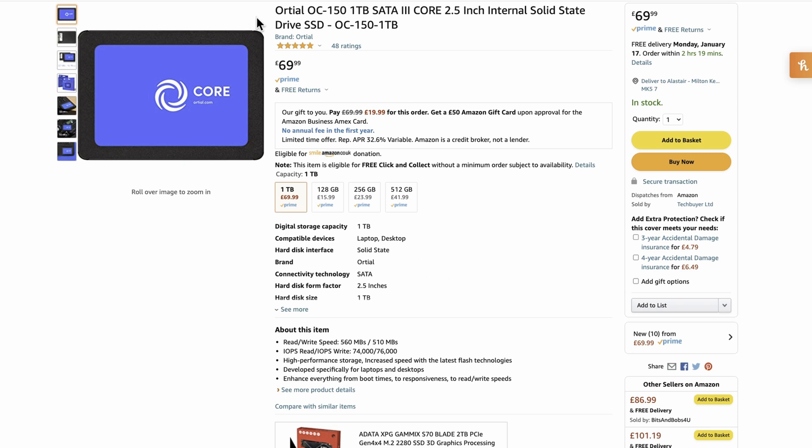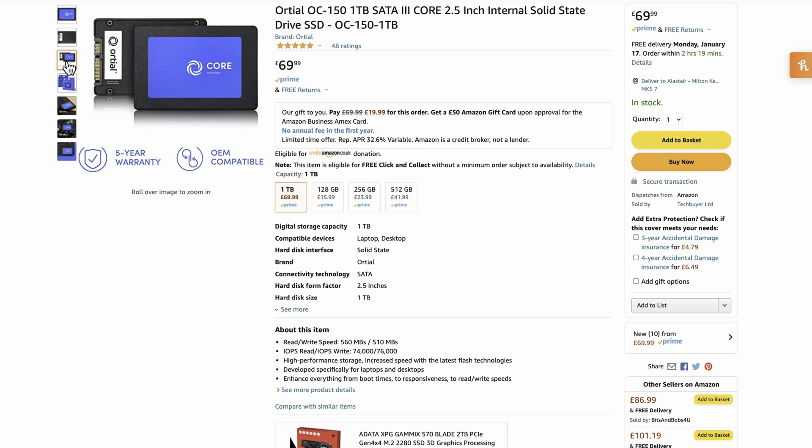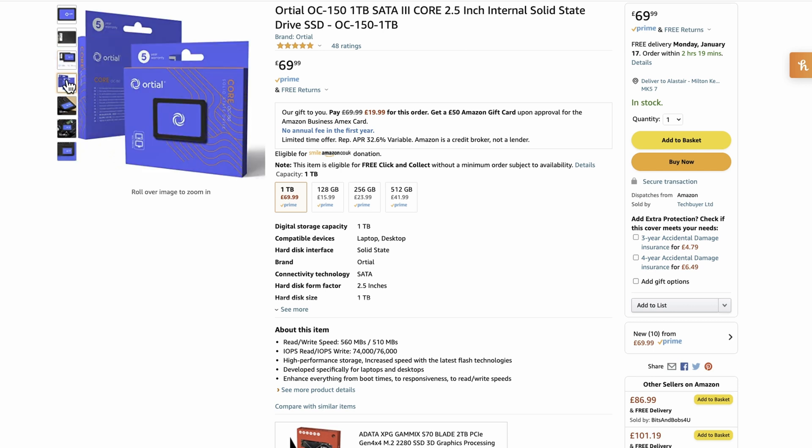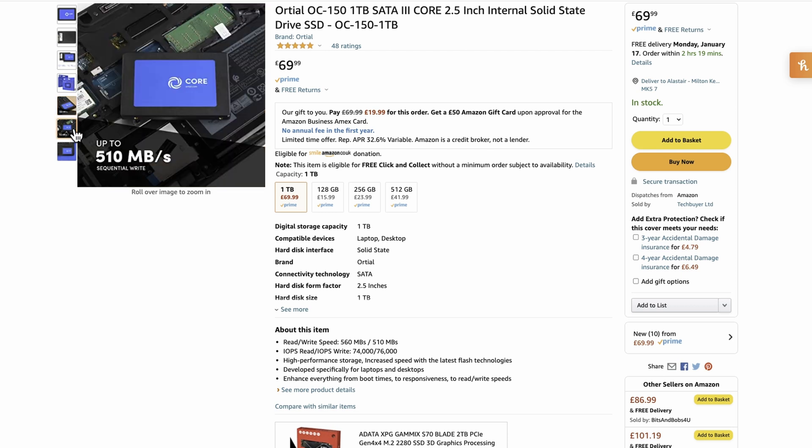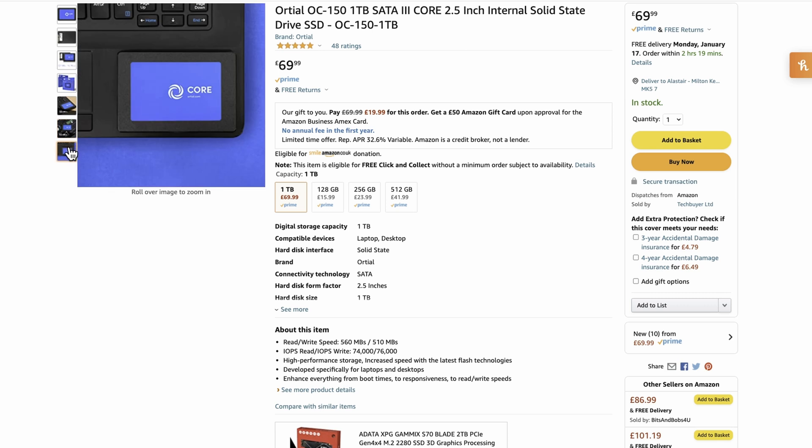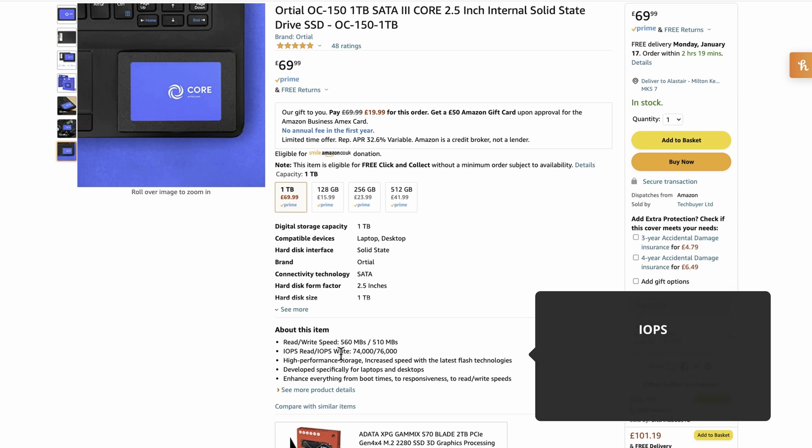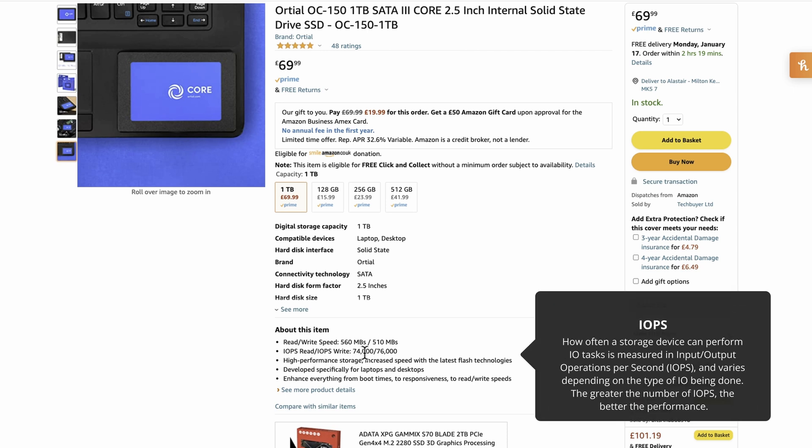As you can see, this is the actual page I got it from on Amazon. It's currently £69.99. There's some clearer pictures, and it has a five year warranty which is very good. It says read speeds up to 560 megabytes per second and write speeds up to 510 megabytes per second. That's what you can achieve. This is the one terabyte version, solid state drive, with read and write speeds of 560 and 510, and IOPS of 74,000 and 76,000.